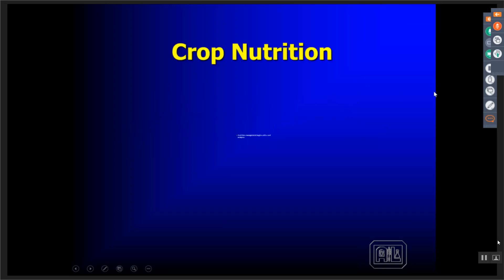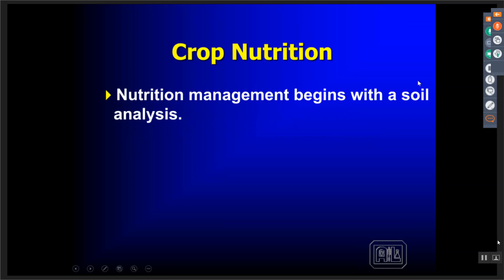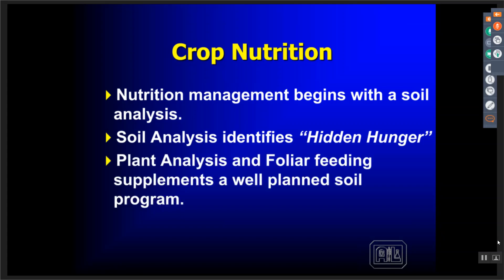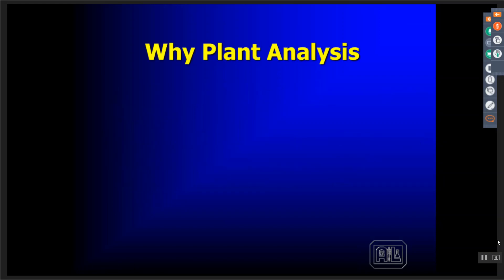We look at crop nutrition. Crop nutrition starts with a good understanding of soil fertility and fertility variability within the field. The main thing we want to look for before we design a fertility program is looking for hidden hungers and address those hidden hungers with supplemental feeding, either top dress or foliar nutrition. Plant analysis and foliar feeding supplements a well-balanced soil program, and we use tissue analysis to monitor that throughout the season.